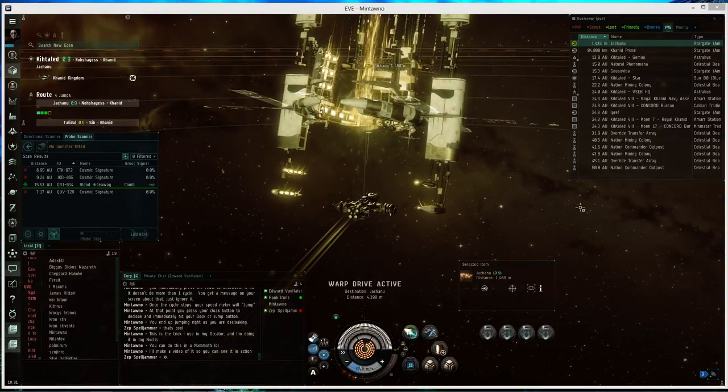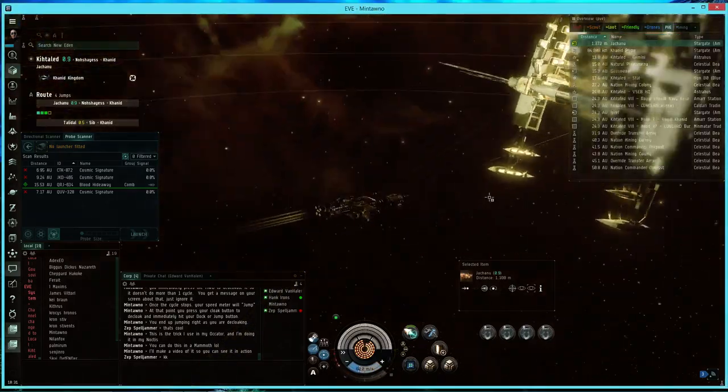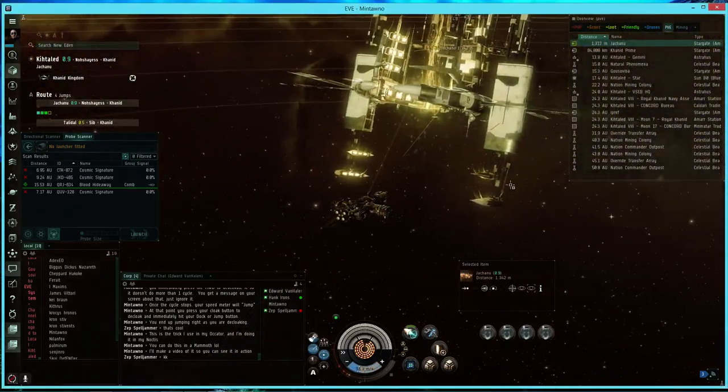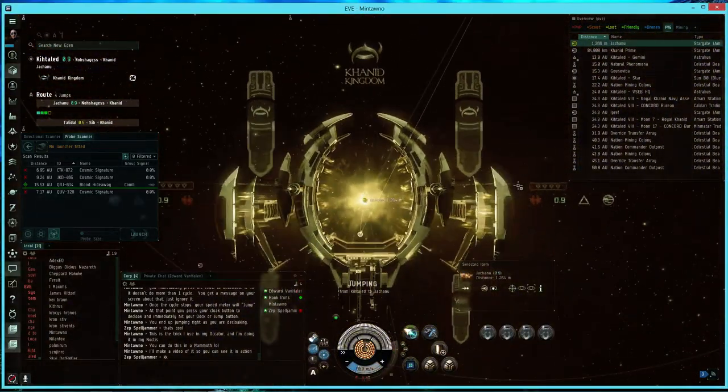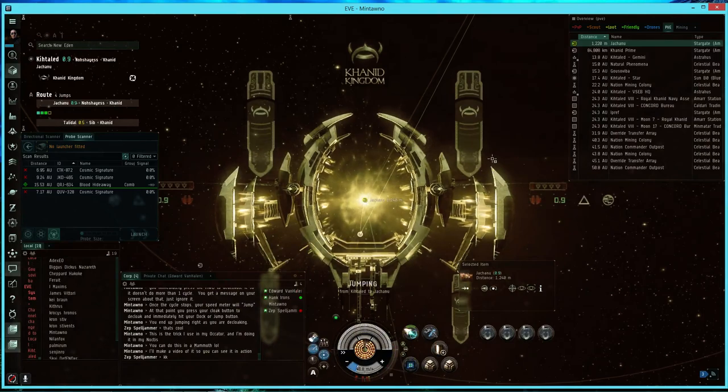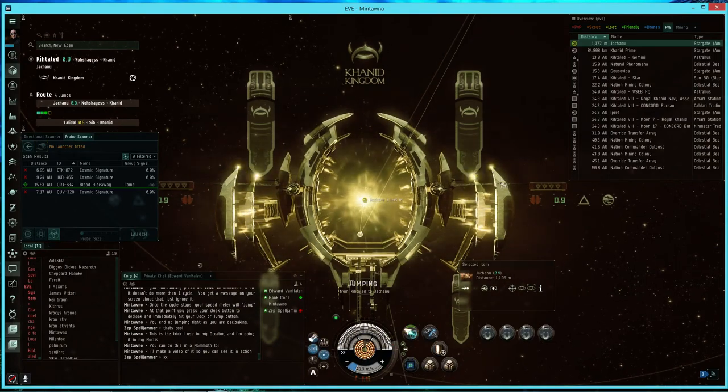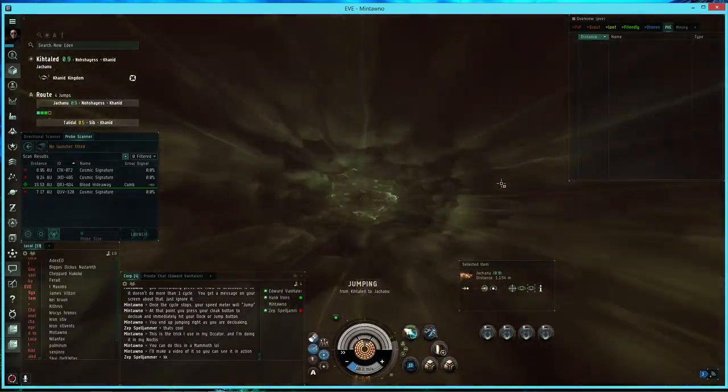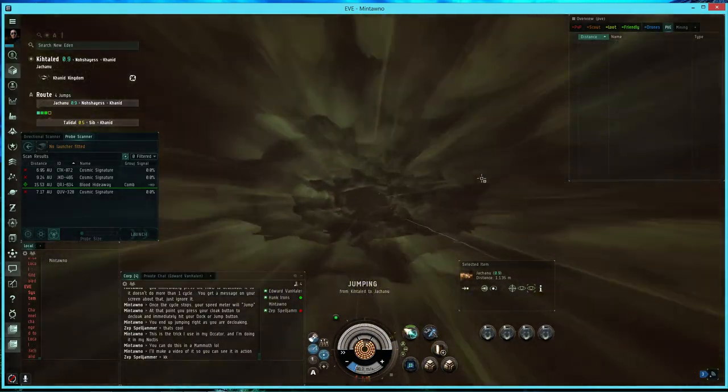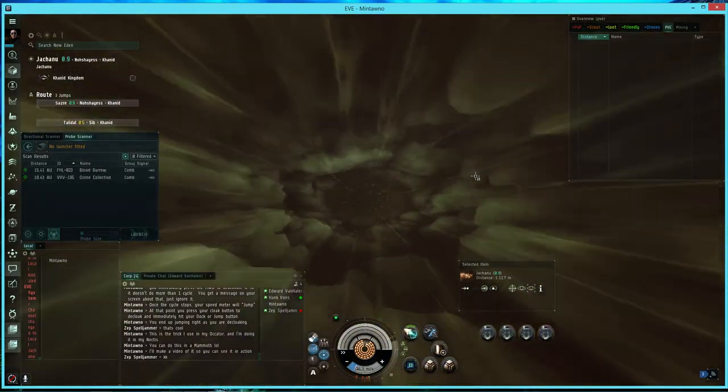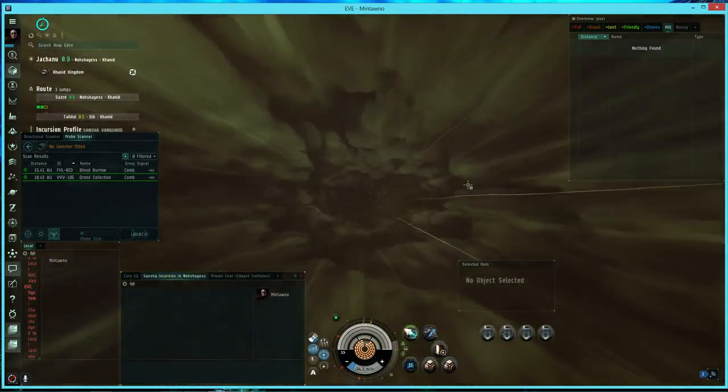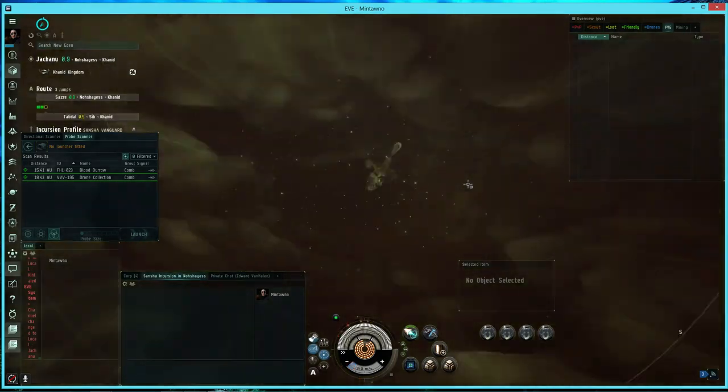Alright guys, once I jump through I'll show you the trick. This is the cloak warp trick that I use for my industrial ship. And as you can see I'm also using that trick on a Noctis.